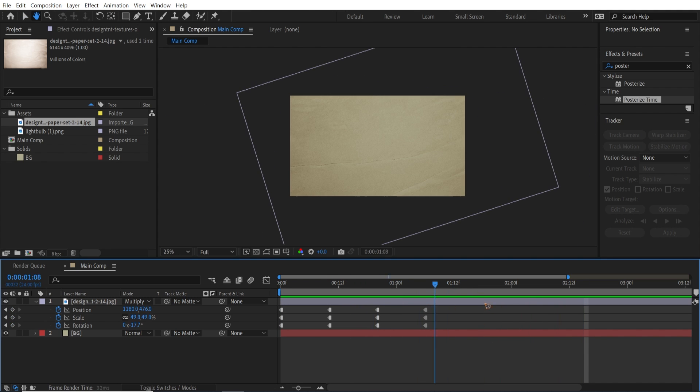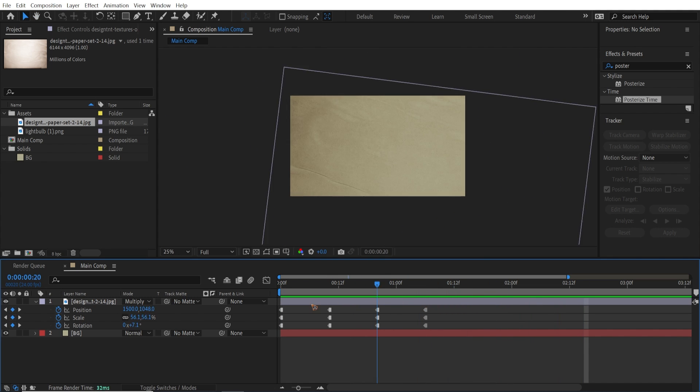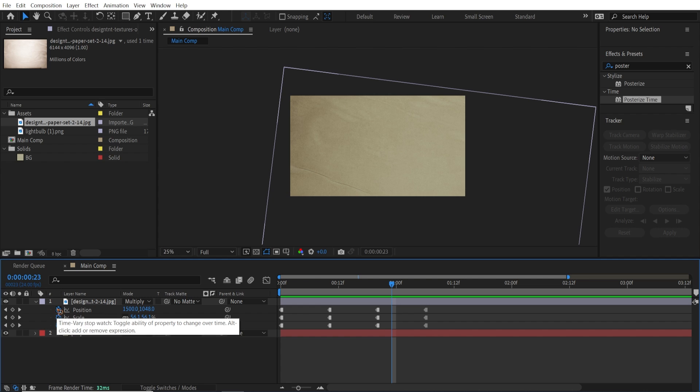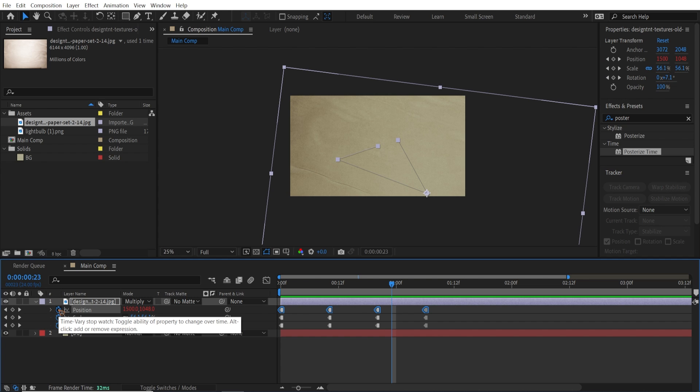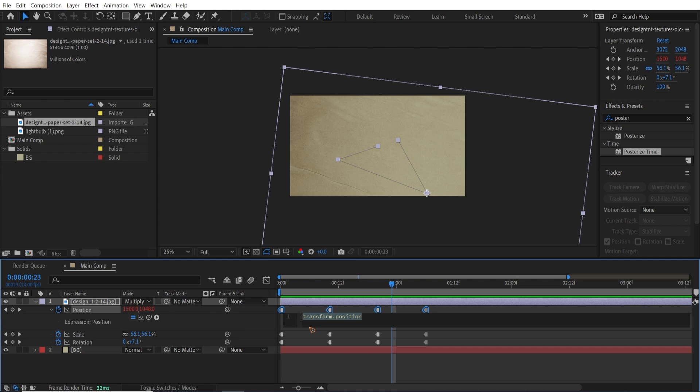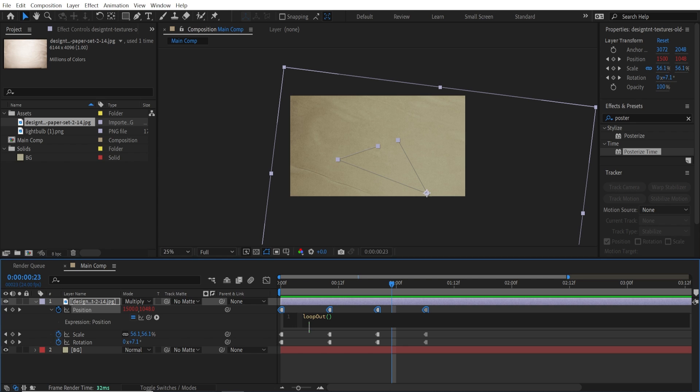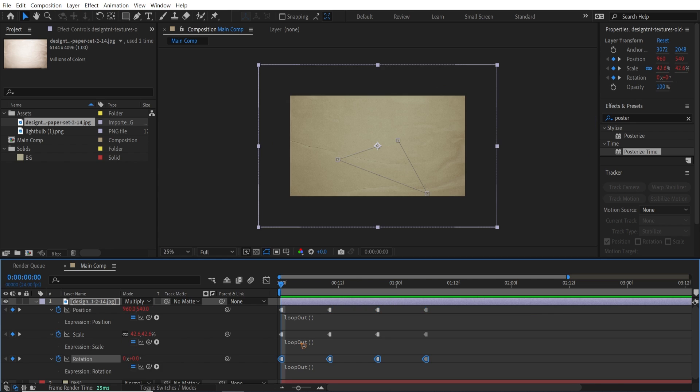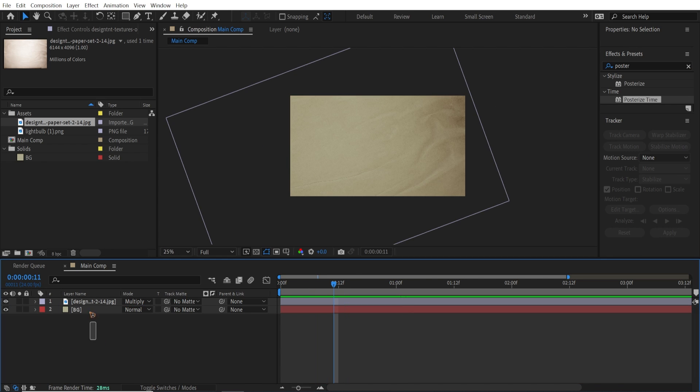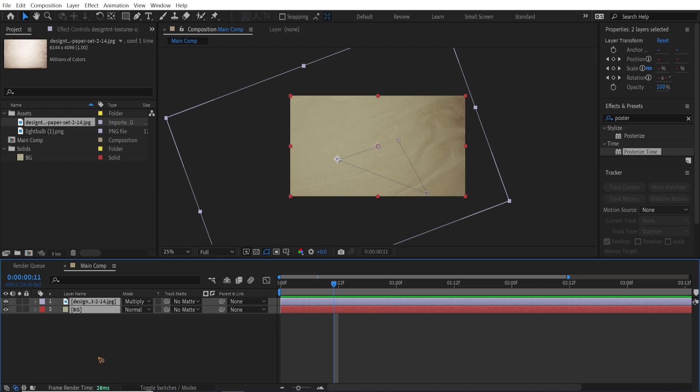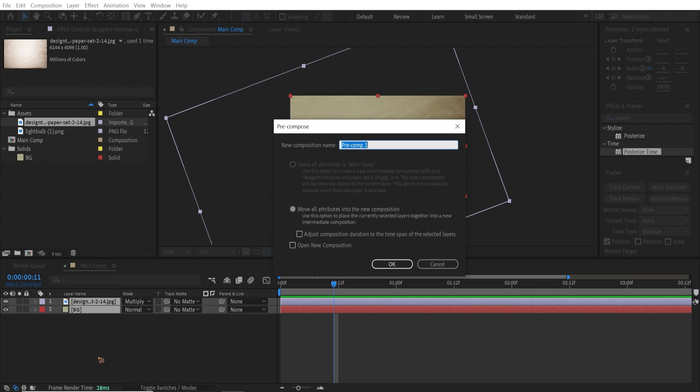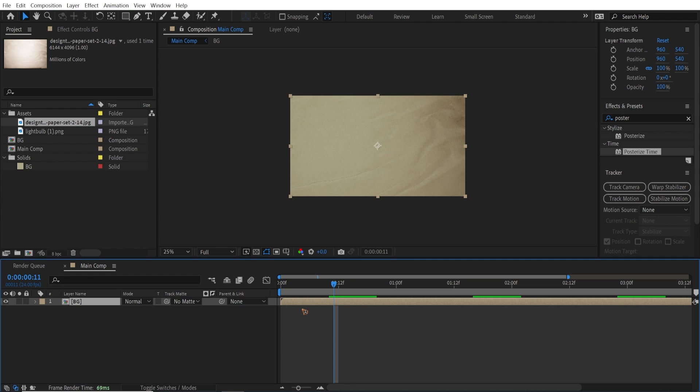But the problem here is that it stops here. So we're going to loop that out. Hold down Alt and click on this position. Let's type in loop out. You're going to add the loop out expression for this scale and rotation as well. So I'm going to pre-compose this. Ctrl+Shift+C and rename this BG for background. Hit OK.